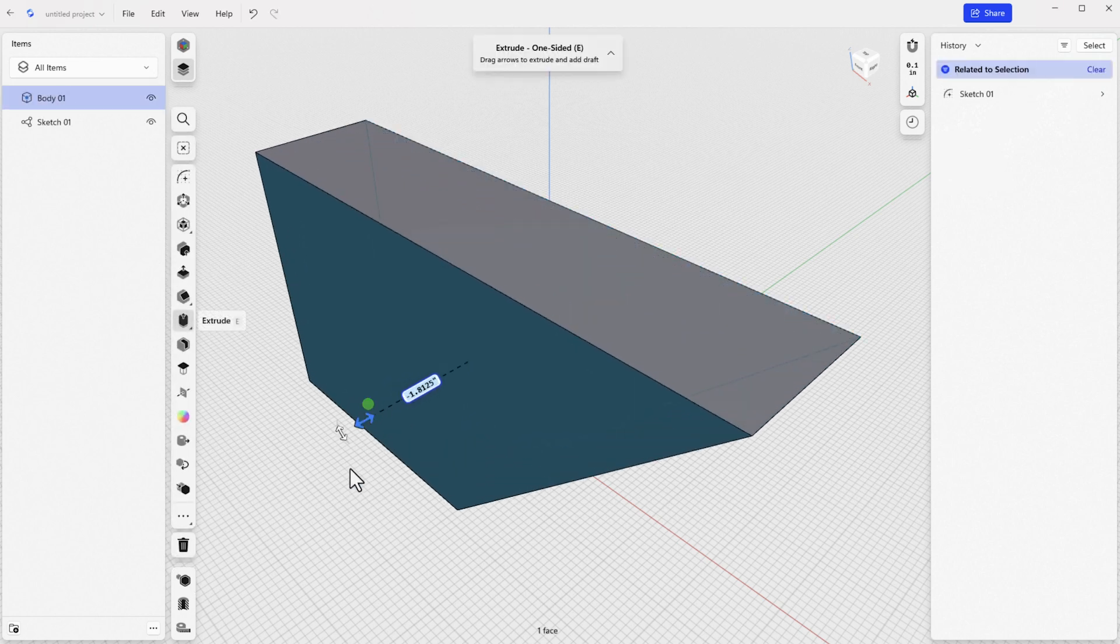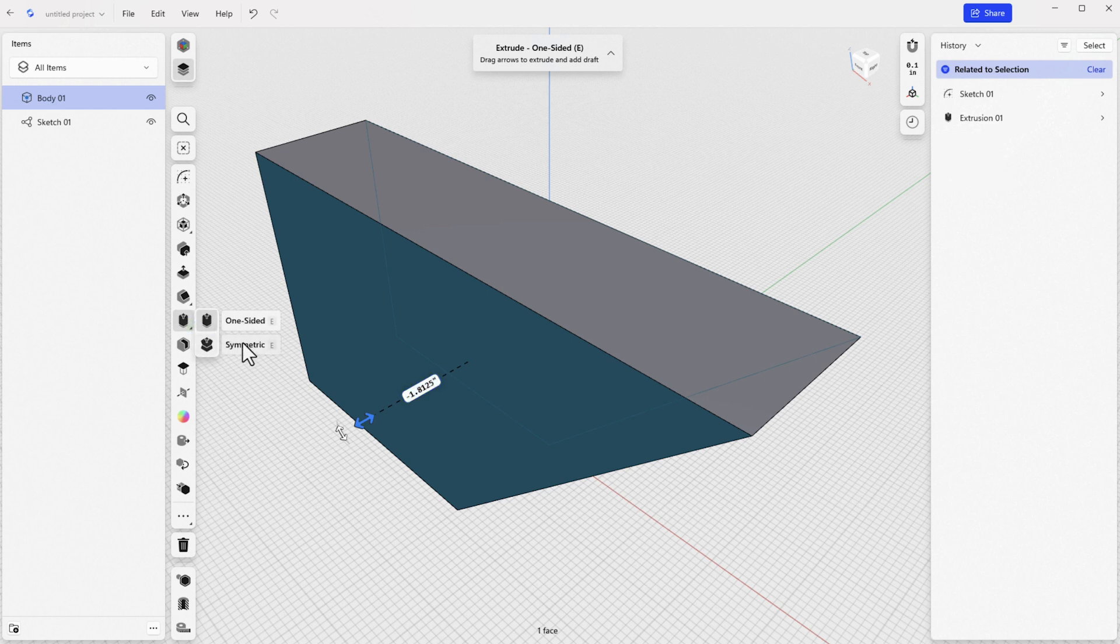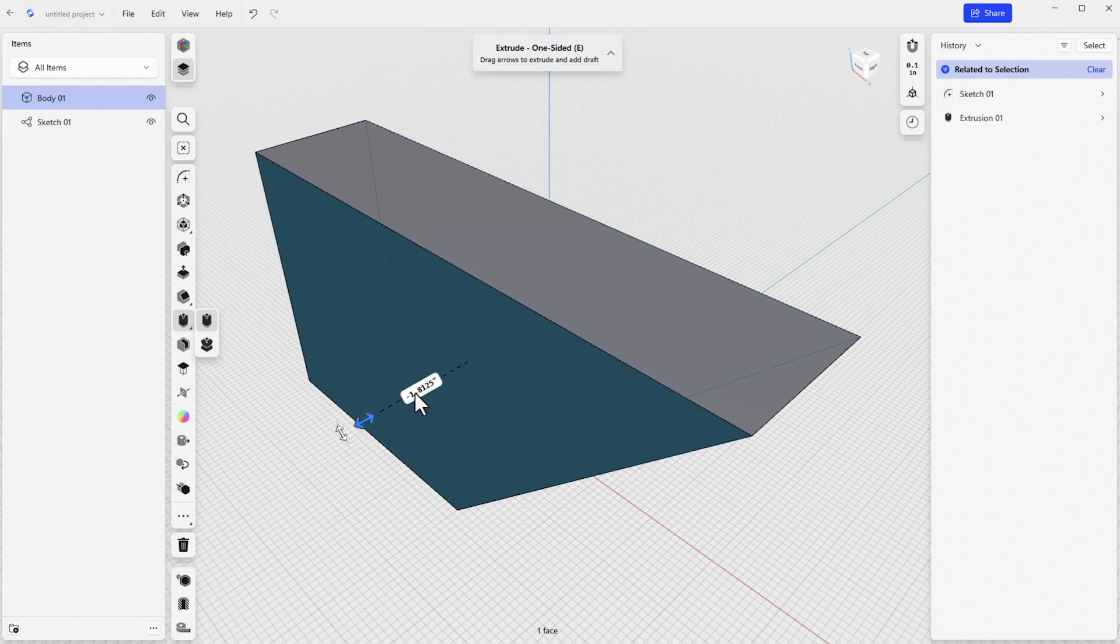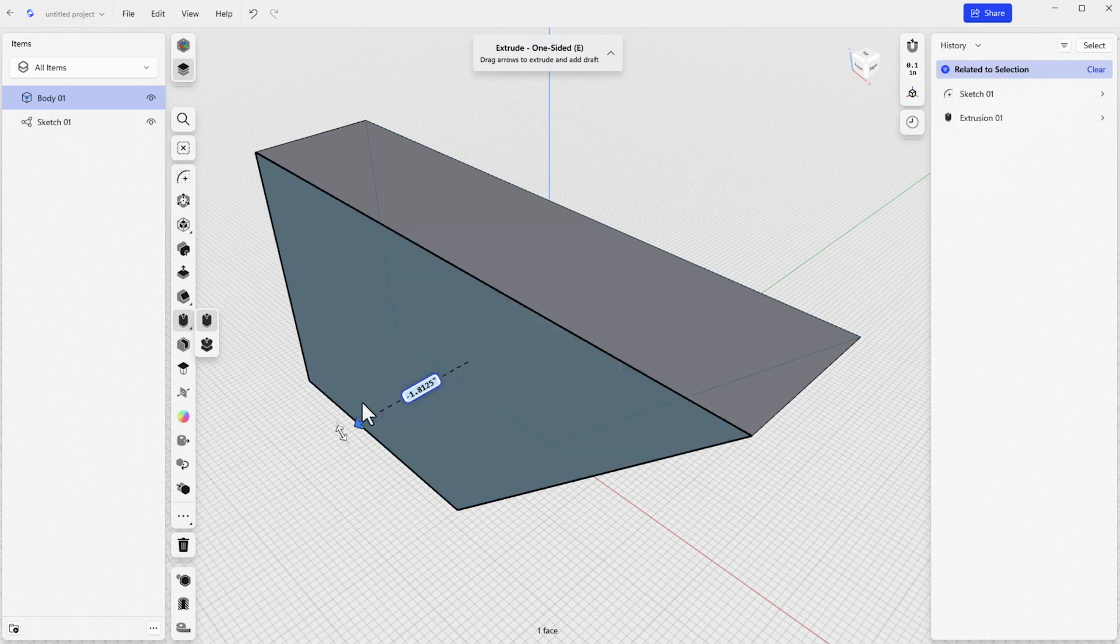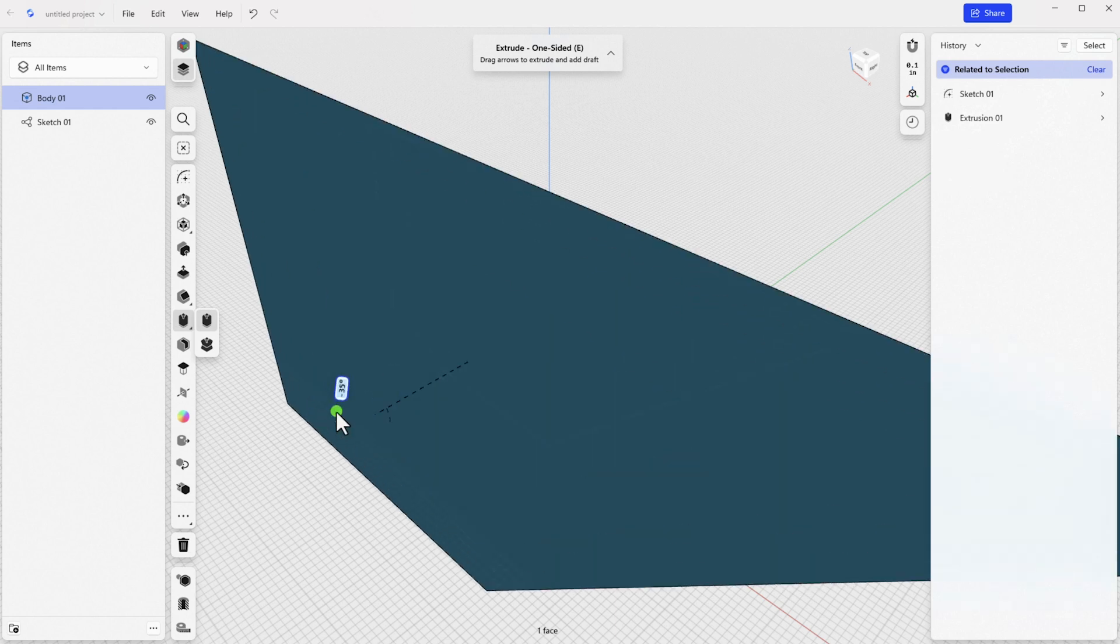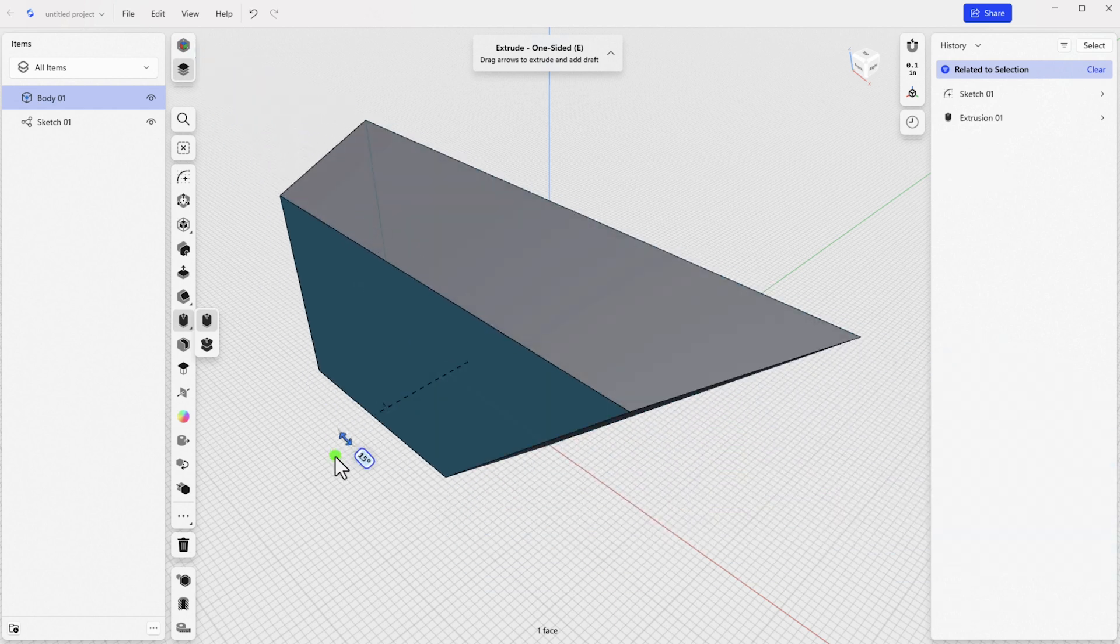Extrude has two options, one-sided and symmetrical. You can drag the arrow either direction, or if you double-click the arrow, you can input an extrusion dimension. The curved arrow in this context allows you to establish draft in your extrusion.